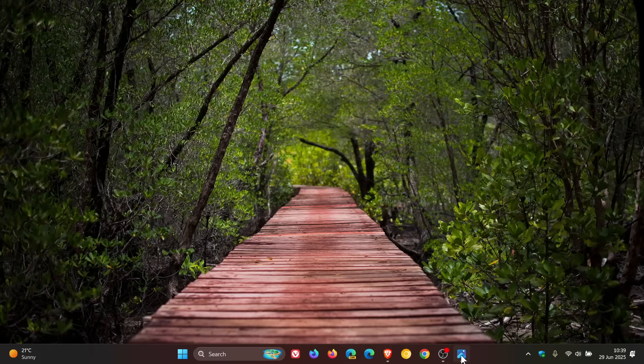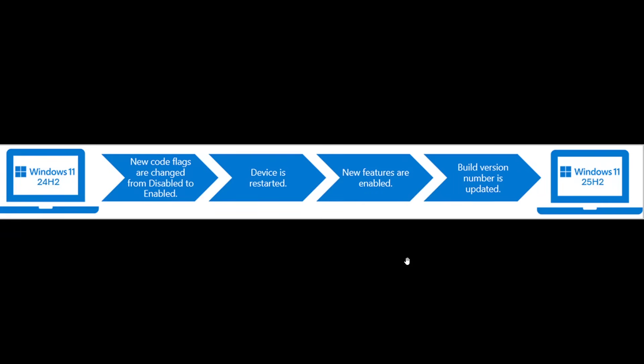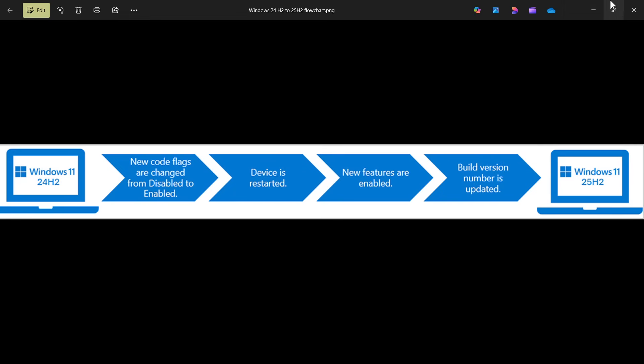And if we have a look at this quick graphic from the announcement, there you can see 24H2, new code flags are changed from disabled to enabled, that's the enablement package. Device is restarted, new features are enabled, build version number is updated. And then you'll be updated to Windows 11 25H2.